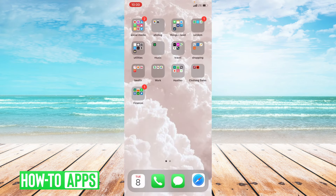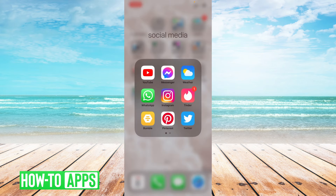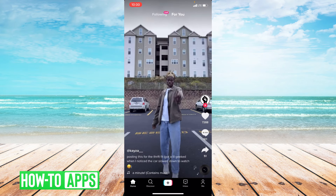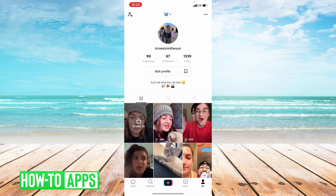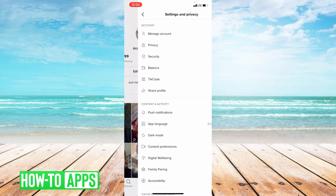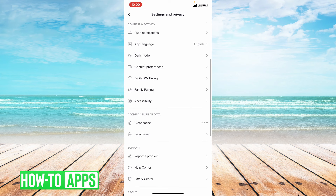Now if switching to LTE does not work, the next thing I suggest is to clear the cache in TikTok's app. Head back into the app, click me in the bottom right-hand corner, then click those three dots up top. From there, scroll down to where it says clear cache and click on that.